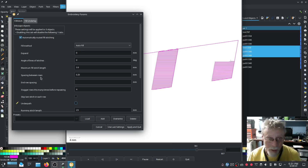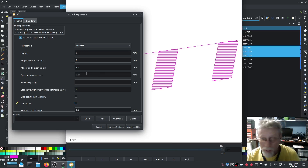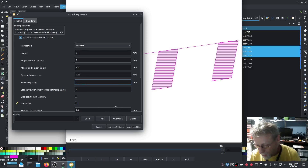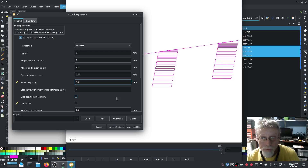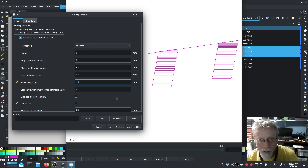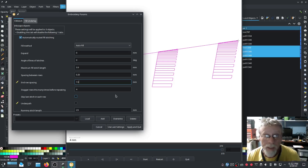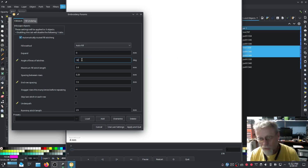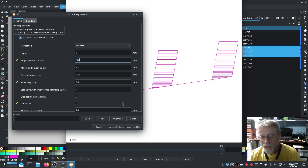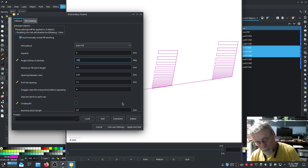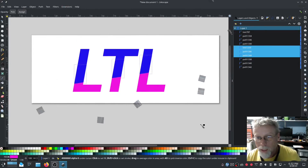We need to unselect the fill underlay and unselect the underpath. Now we need to figure out spacing between rows — I'm going to start with the default and set end of row spacing to 1.5. I need to flip it 180 degrees, so I'm setting the angle of lines of stitches to 180, which flips the direction 180 degrees — the dense part needs to be at the bottom. Hit Apply and Quit.